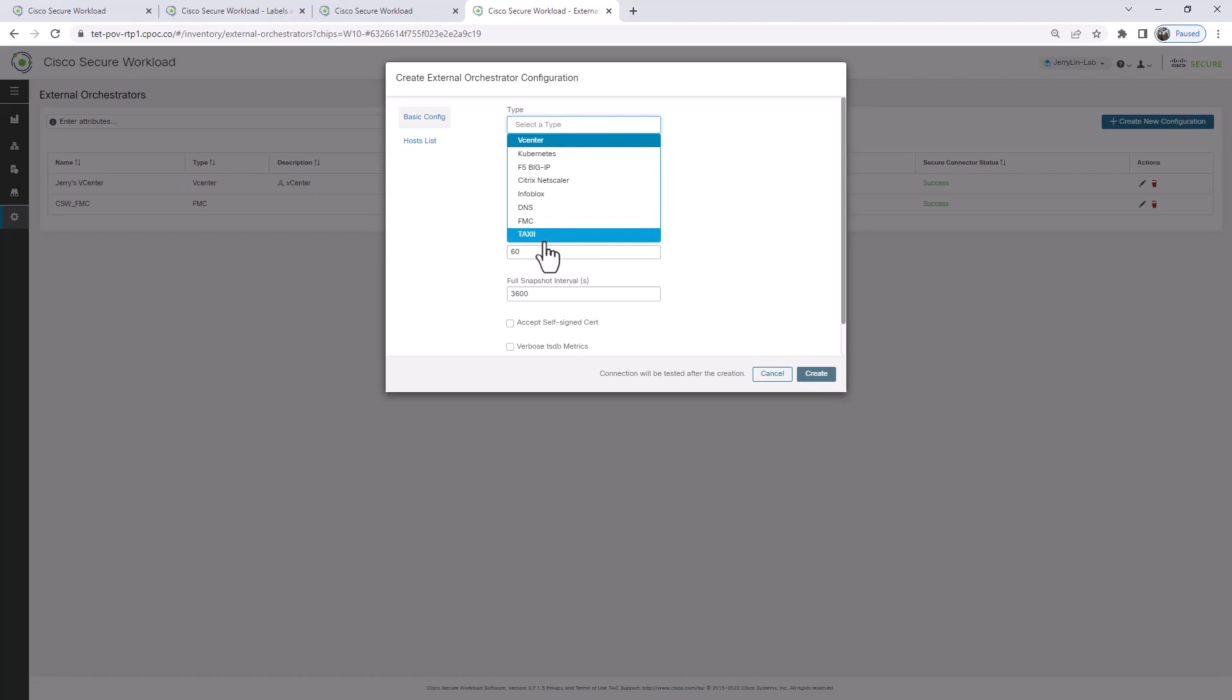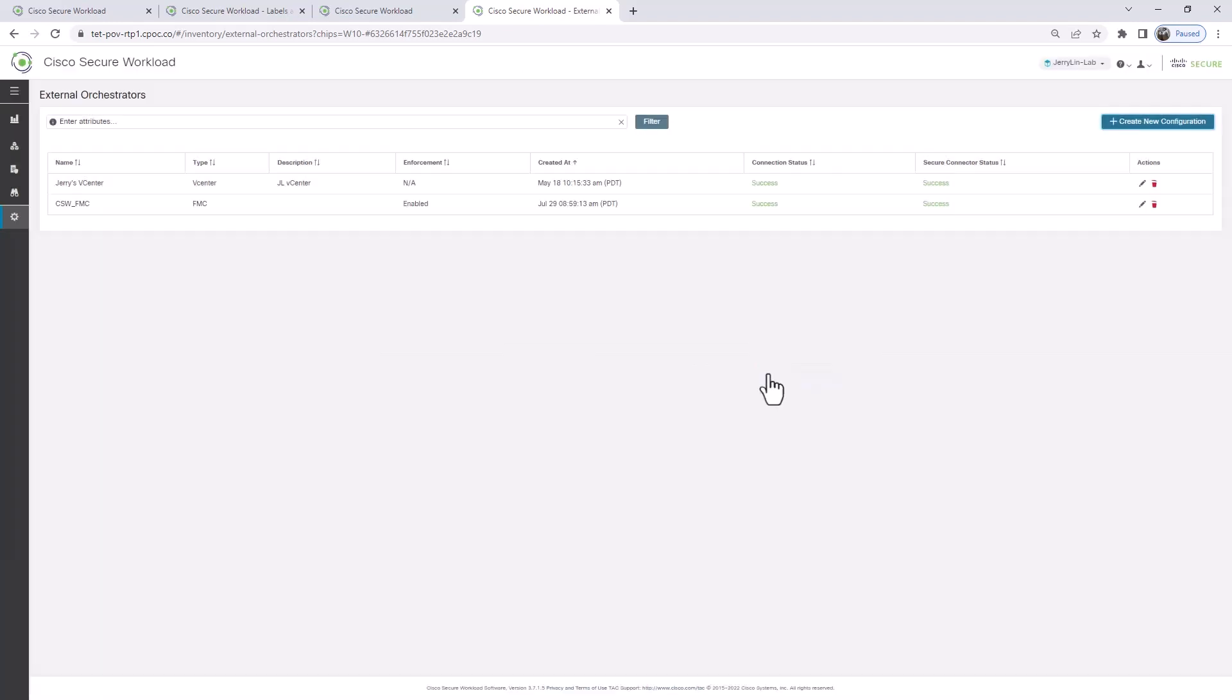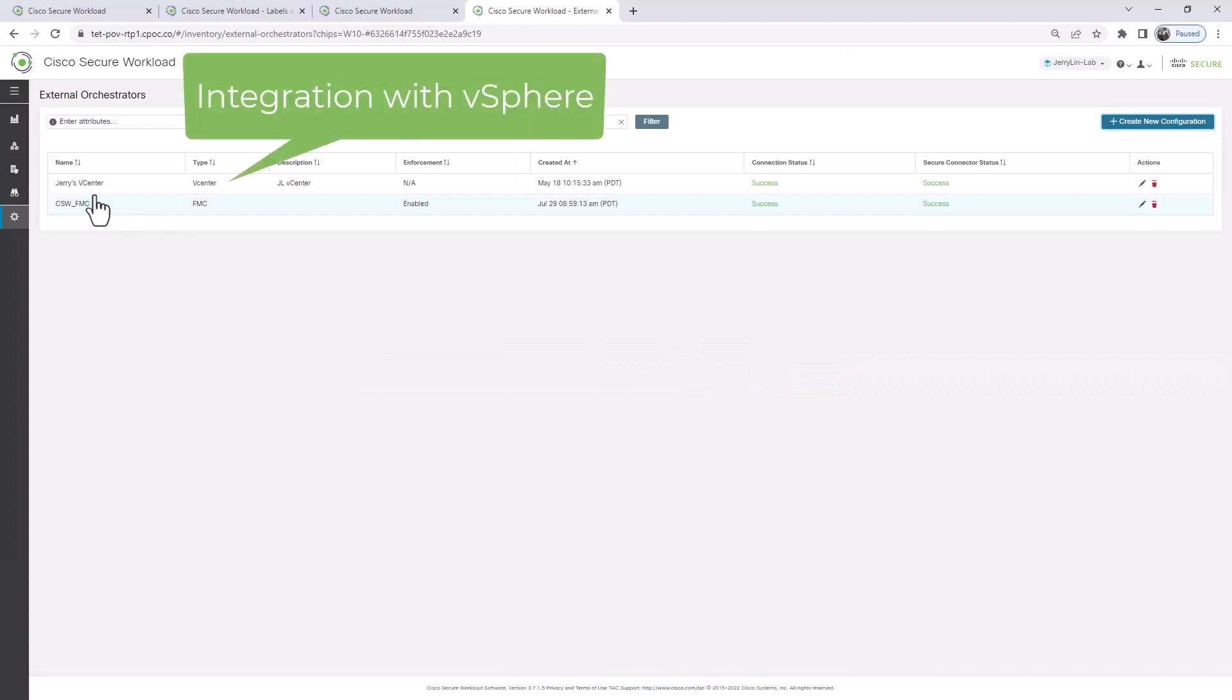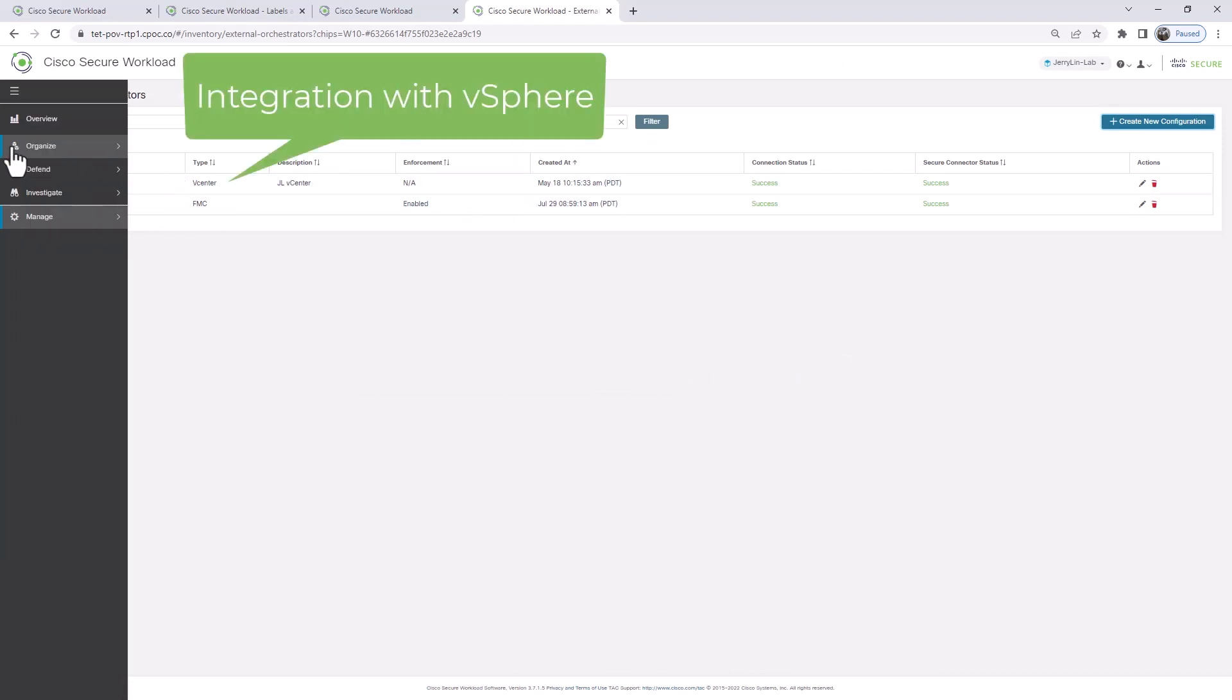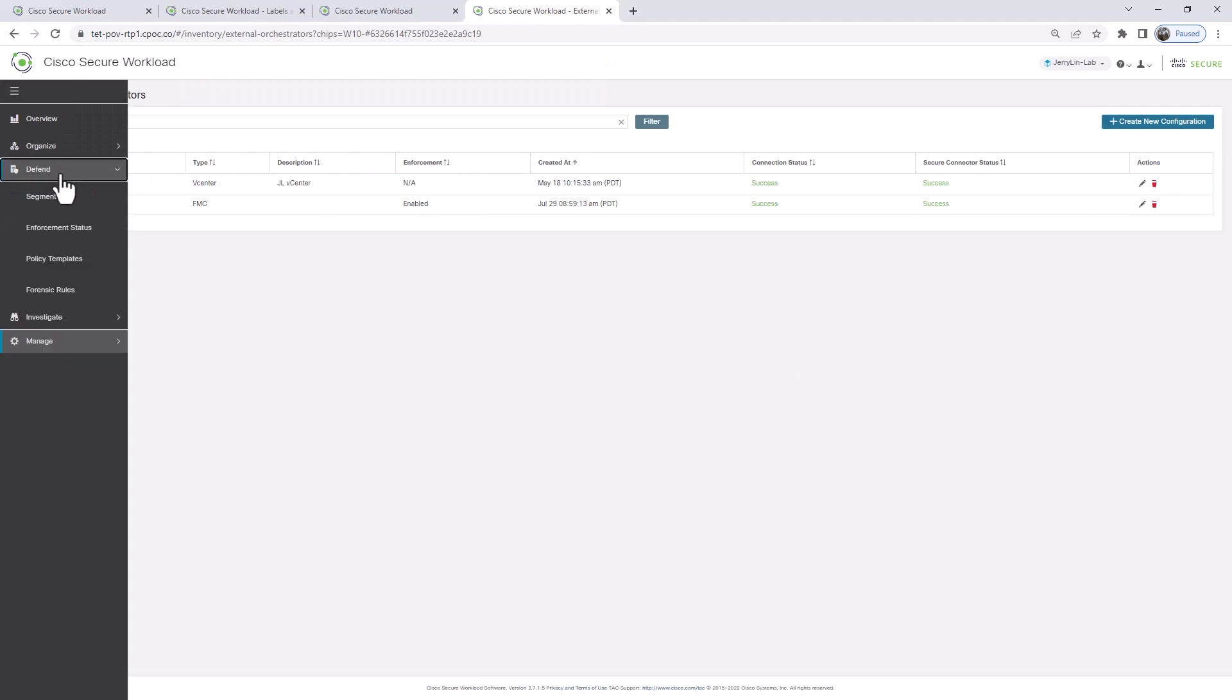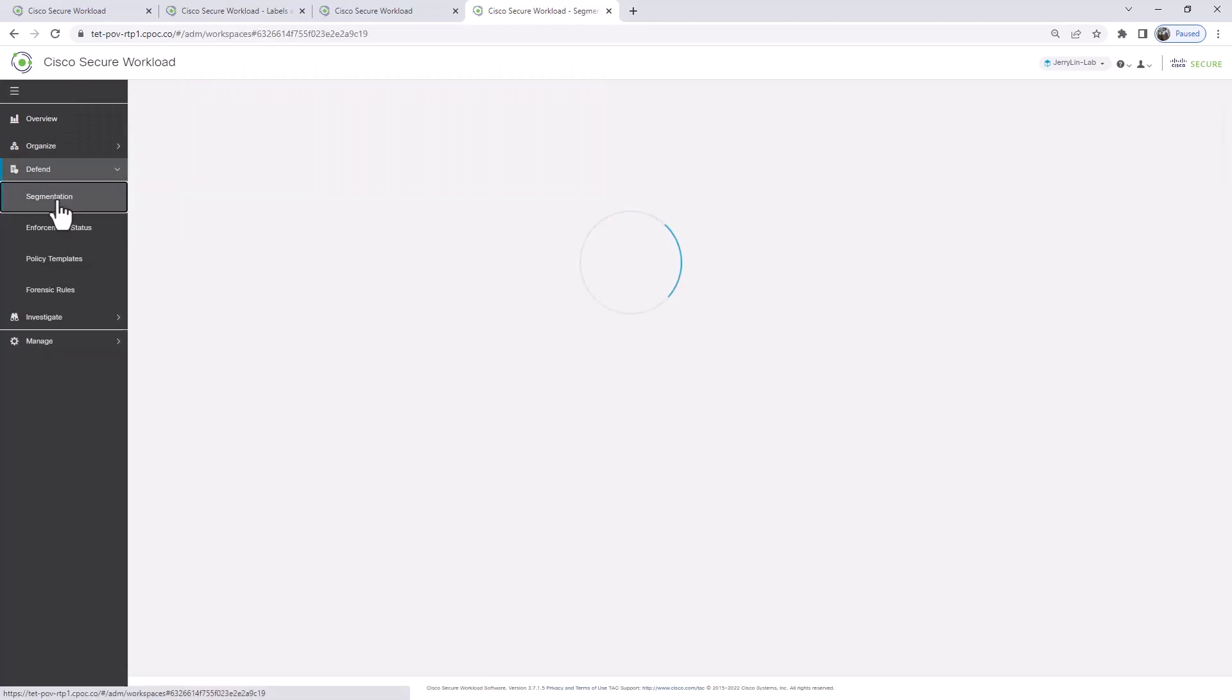So there's a few more systems that you can integrate into Secure Workload from a policy orchestration perspective. In my example, I have vCenter VMware vCenter integrated into my Secure Workload.